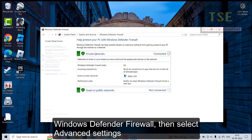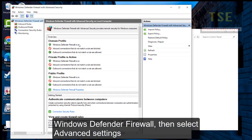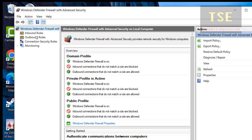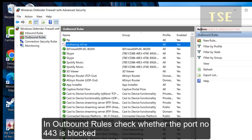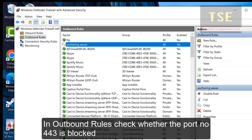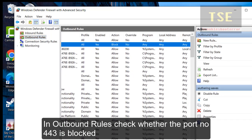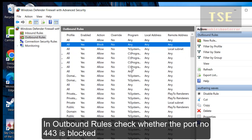Solution: Open Control Panel, go to Windows Defender Firewall Settings, then Advanced Settings. Check the Outbound Rules to see whether port number 443 is blocked or not.